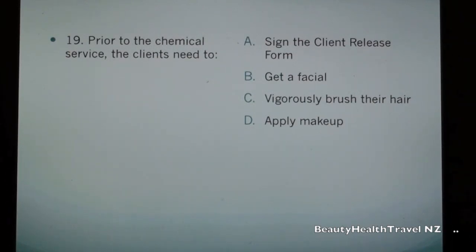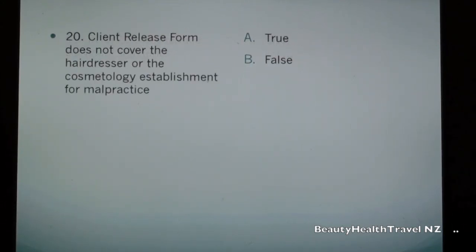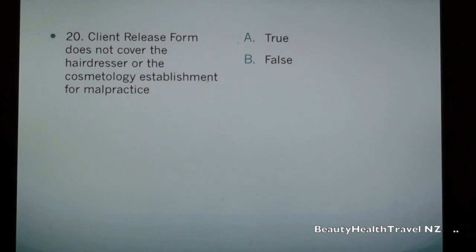Question 19: Prior to chemical service, the clients need to: a) sign the client release form, b) get a facial, c) vigorously brush their hair, d) apply makeup. Question 20: Client release form does not cover the hairdresser or the cosmetology establishment for malpractice. a) true, b) false.